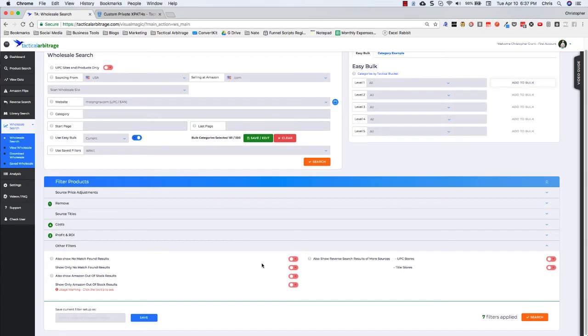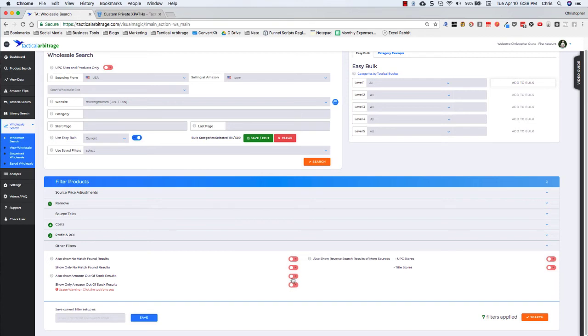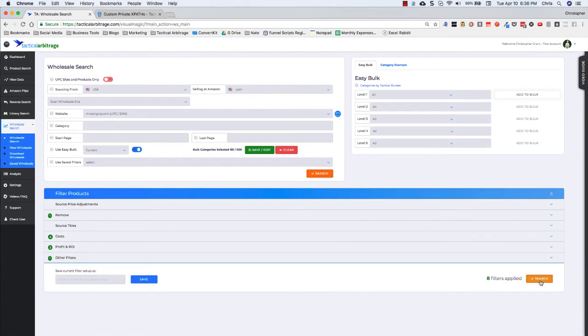And then if you choose, you could also reverse search these for more sources over here. So, if anything from Motang.com or Motang NA is the distributor login, if you wanted to reverse search more sites for these, you could turn that on. But I'm actually going to have this also show Amazon out of stock results. And that's it. And then I'm going to hit search.